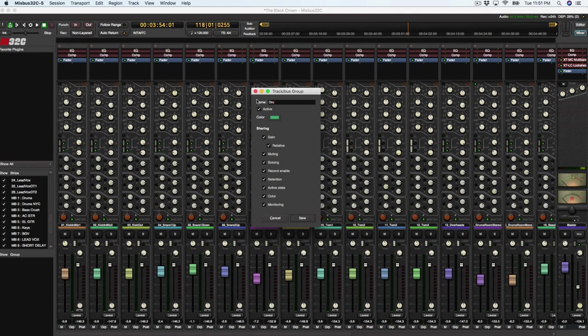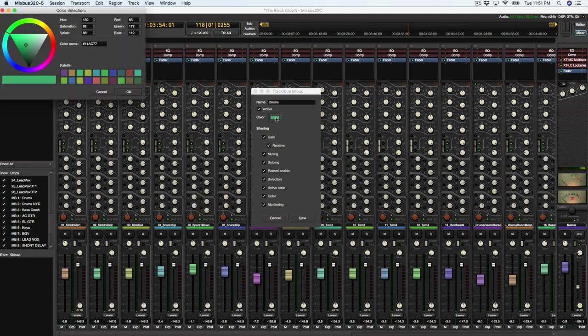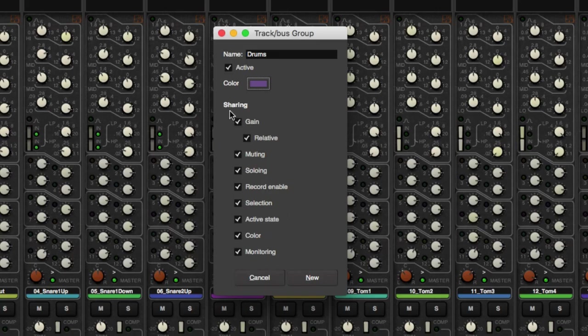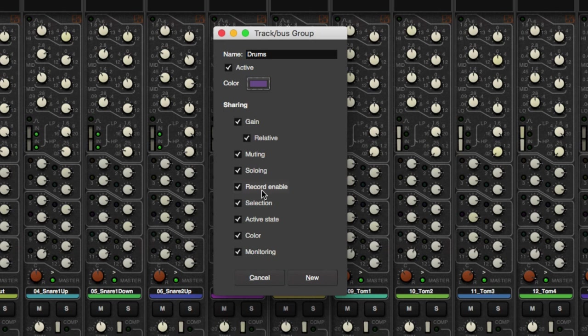I can call that drums and I can also change the color. Let's make it some kind of purple. And then this is going to share the gain, the relative gain, muting, soloing, record enable,